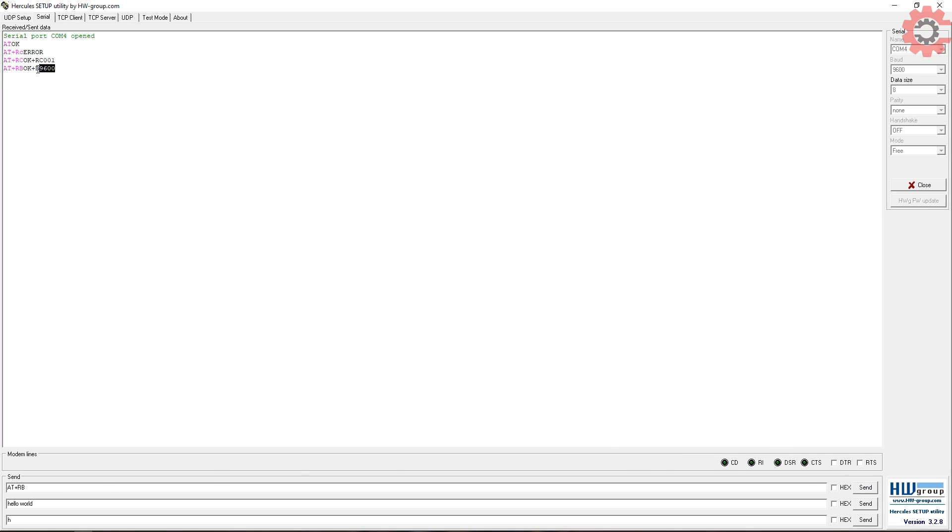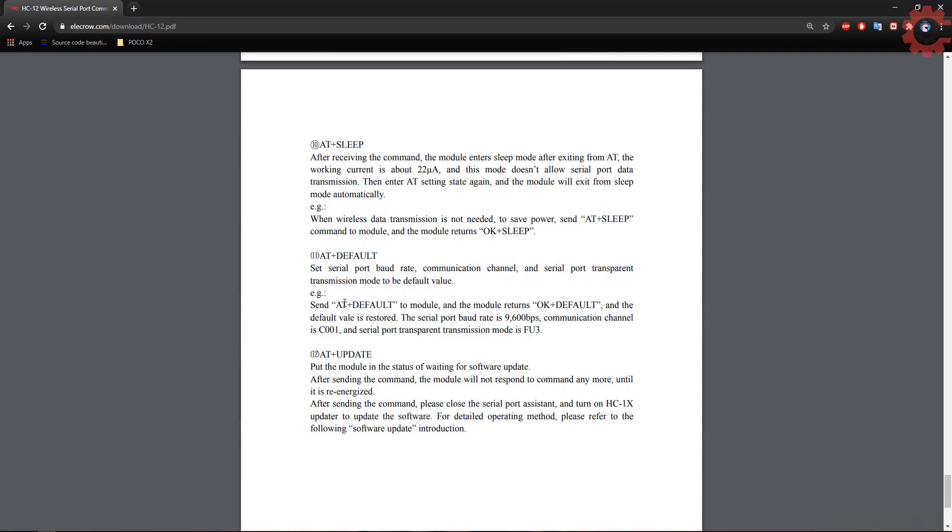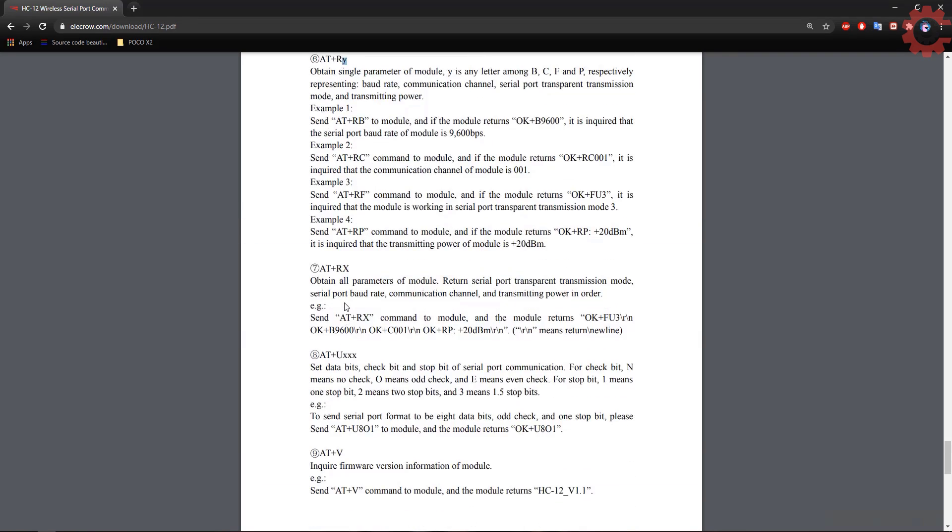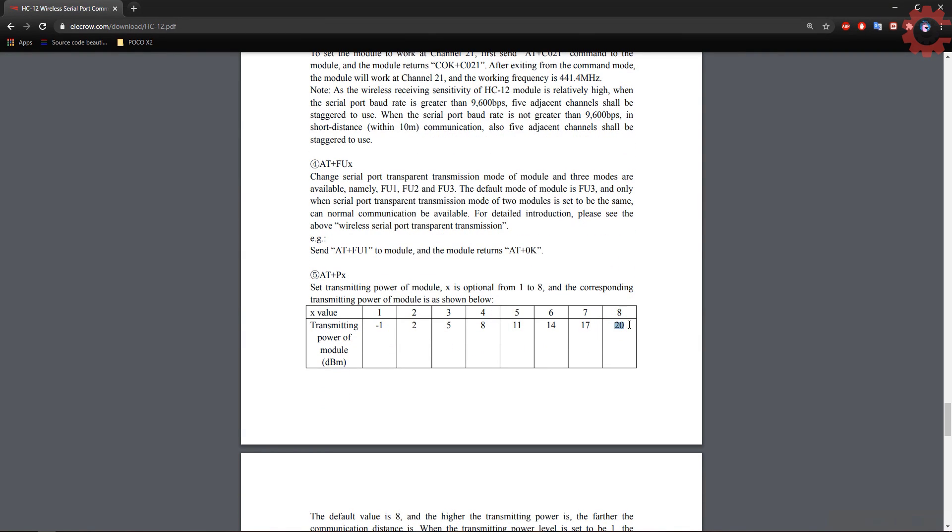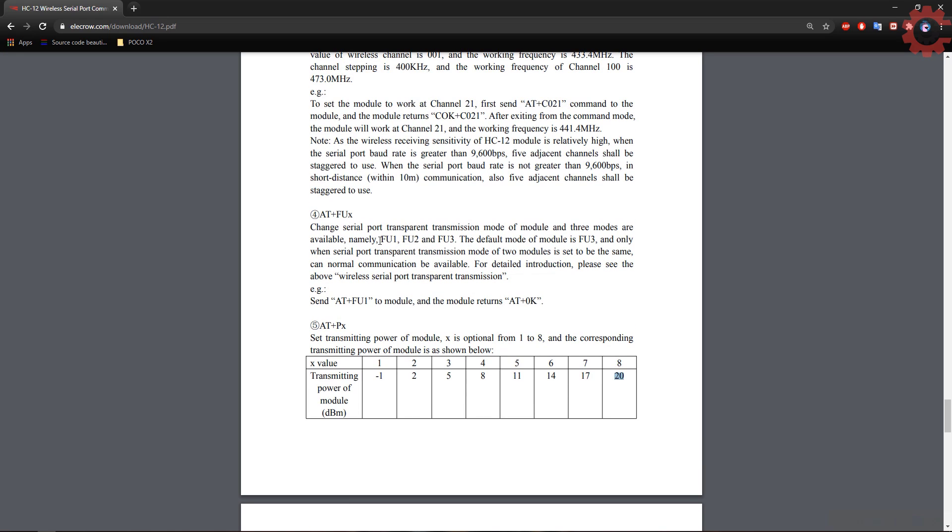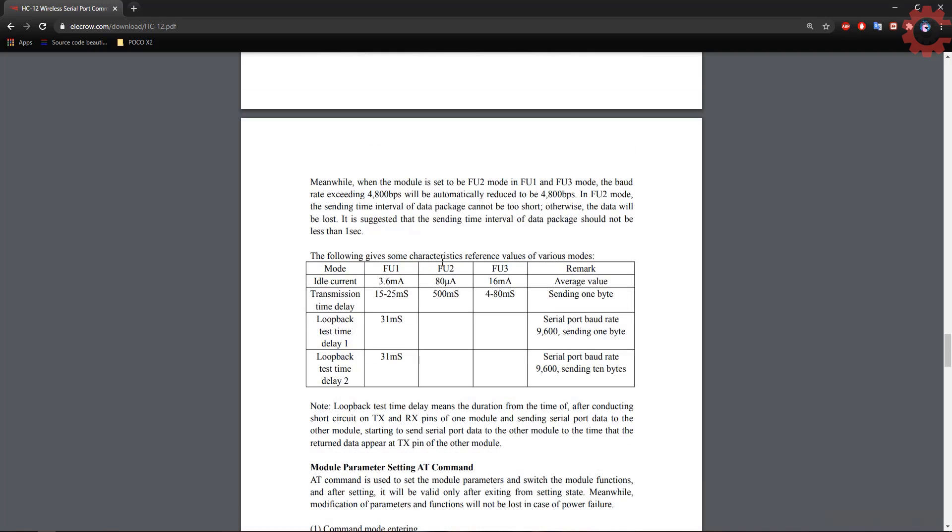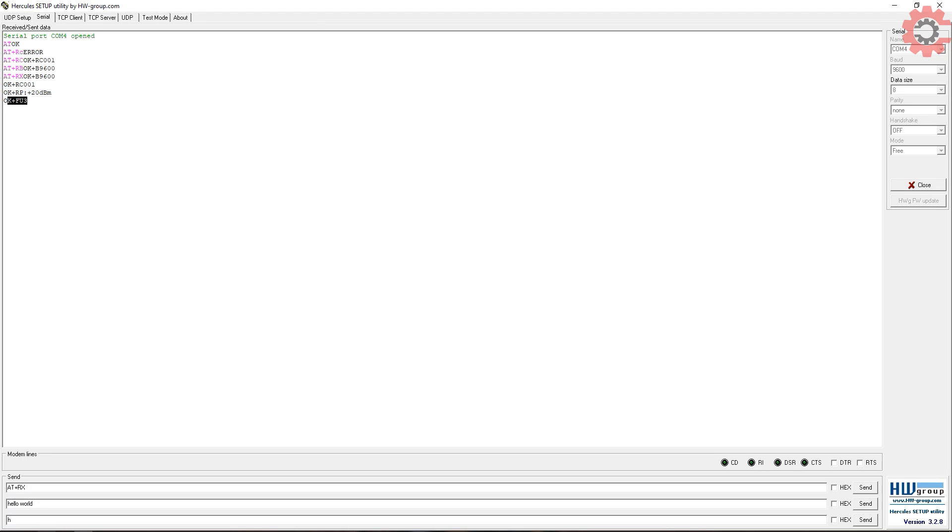Yes, the communication channel is set to one. Baud rate is set to 9600. You can type AT plus RX to inquire about all the parameters at once. You can see the details in the data. The transmitting power is set to max and the mode is FU3. I am leaving everything to default as this is the best setup. You can change them according to your requirement.